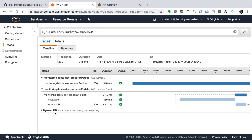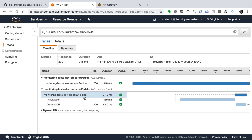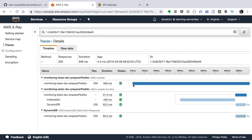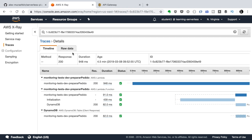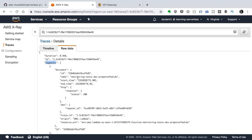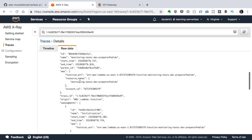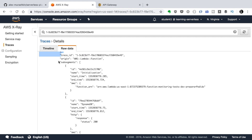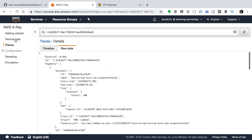Clicking on a trace shows a timeline from zero to about one second. We can see that the Lambda initialization takes around 439 milliseconds, and then writing to DynamoDB takes around 92 milliseconds — that's why the Lambda is slow for cold starts. In the raw data view you can see the segments, which is how X-Ray builds the timeline. These are the default segments, but you can also create custom ones using the X-Ray library.